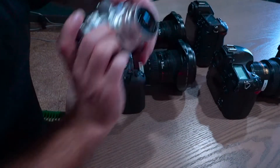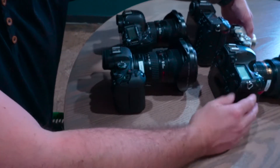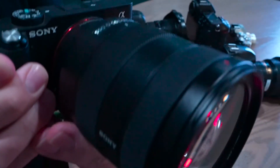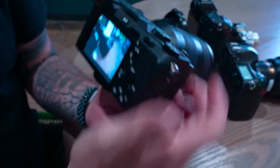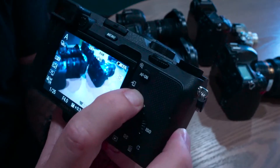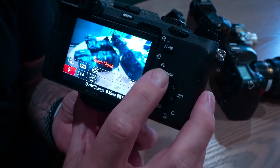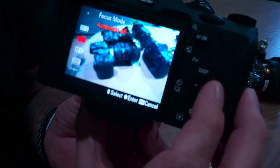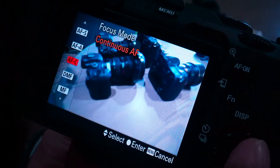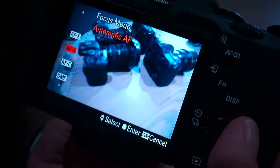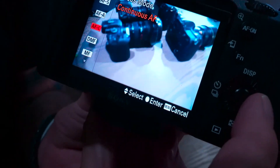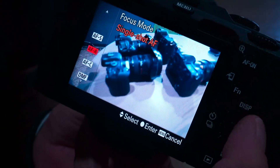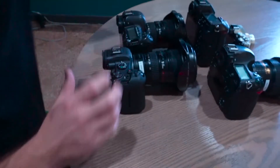I suppose this camera brand also deserves a mention — Sony. Hitting that FN button takes you into a quick menu. You'll see it's currently sitting on autofocus continuous. If you go into that, you can roll the back dial to jump through all your settings: single shot, automatic AF (wouldn't recommend that), autofocus continuous — I'd recommend that — dynamic manual focus, and manual focus. Pretty straightforward and easy to navigate.